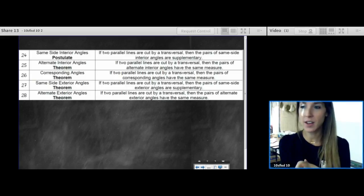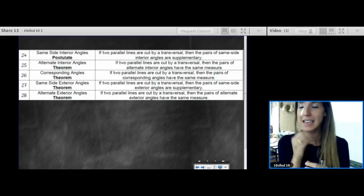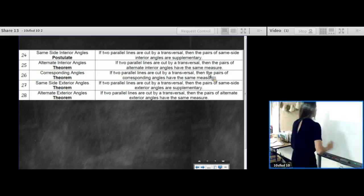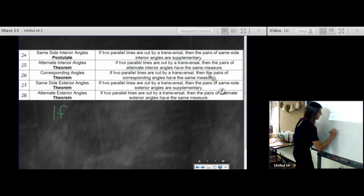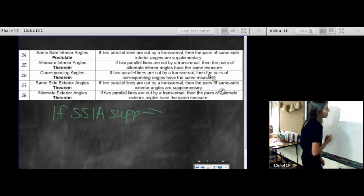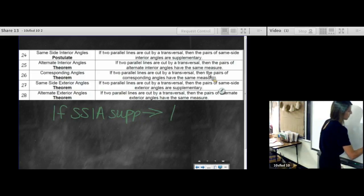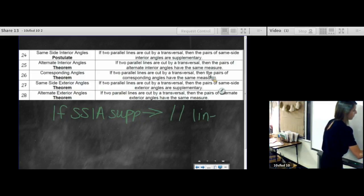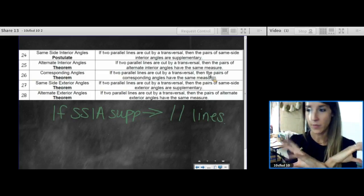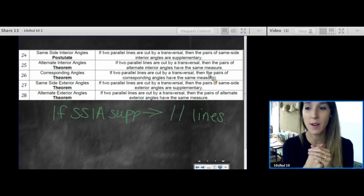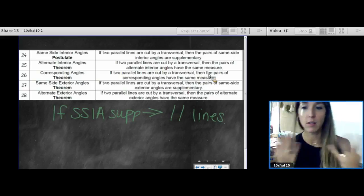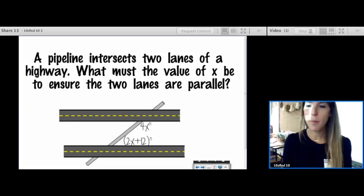If two parallel lines are cut by a transversal, then same side interior angles are supplementary. The converse would be: if same side interior angles are supplementary, then we have parallel lines. So we're taking what we learned on Friday and reversing it — we're not going to start with parallel lines; we're going to start with our angle pairs and whether they're congruent or supplementary.